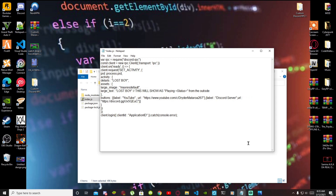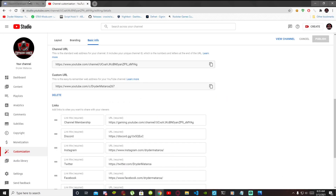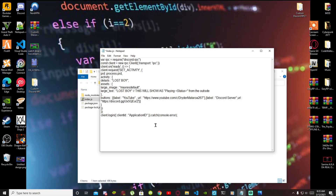For your client ID, go back to your web browser, go to your Discord Developer Application, and copy your client ID. Once you've done that, paste your ID right here in the client ID field. And there you go — that's how you do it.